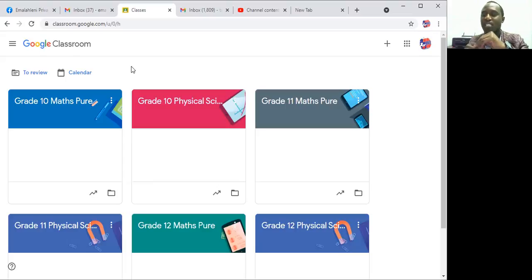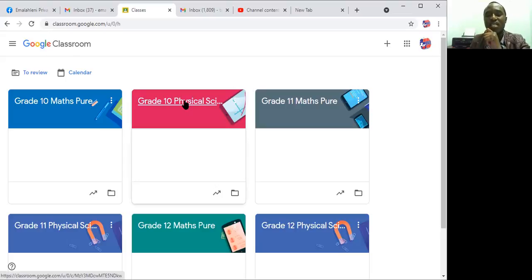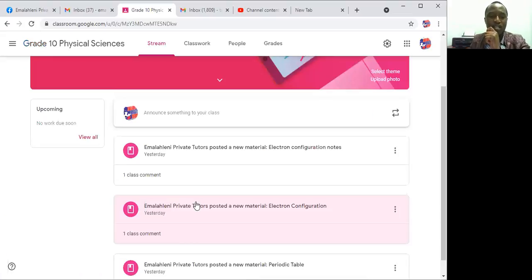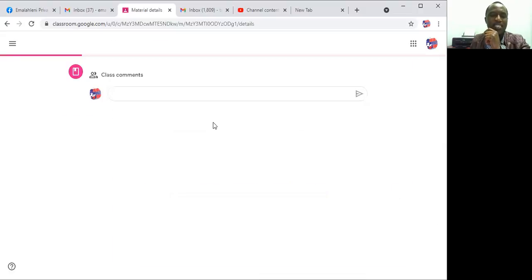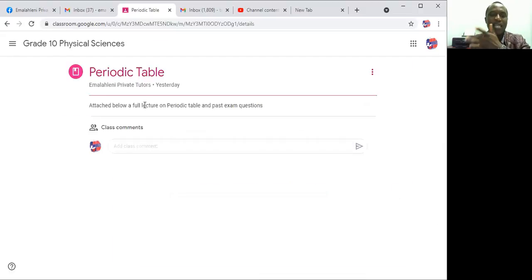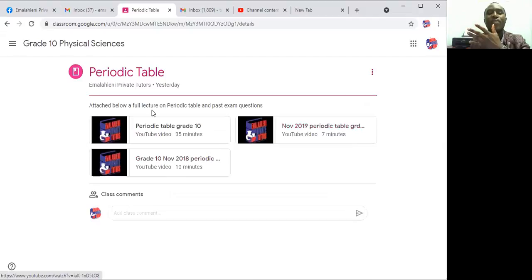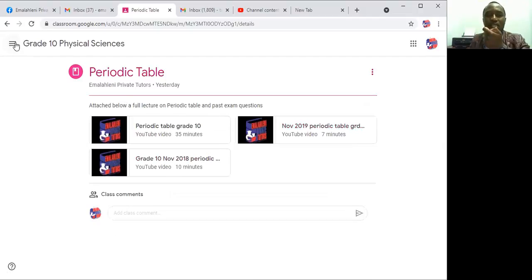Once the student is signed in, you will be able to access the content anytime. For example, in this case here these are pre-recorded videos that we are talking about, so the student will be able to access these videos at any time. Now I want to show you how the student will actually get to this class.